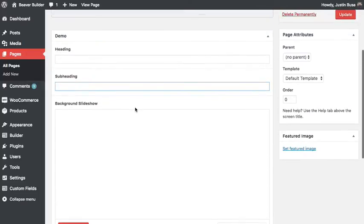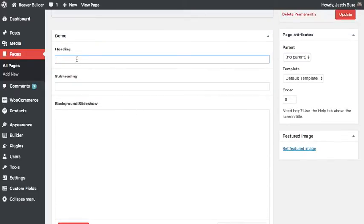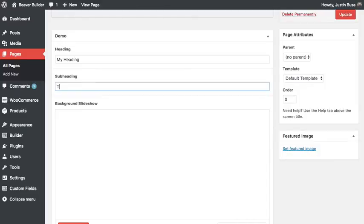I'm going to go ahead and populate these. So this will be for the heading for my page, and then this will be the subheading.